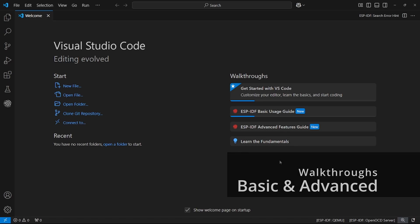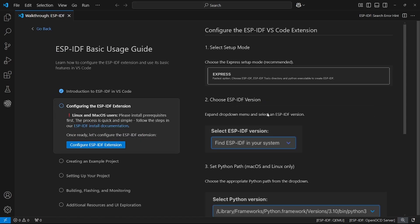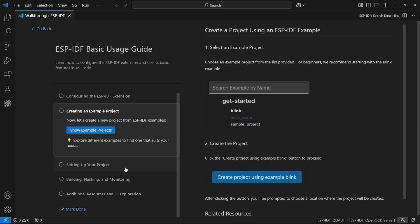One, the basic usage guide, which will guide you through setting up the extension, creating an example project, as well as building, flashing, and monitoring.